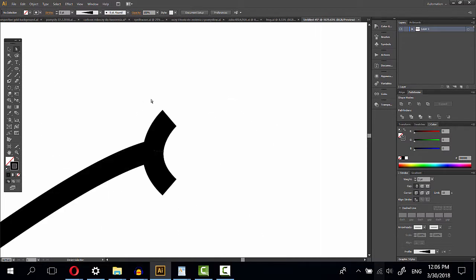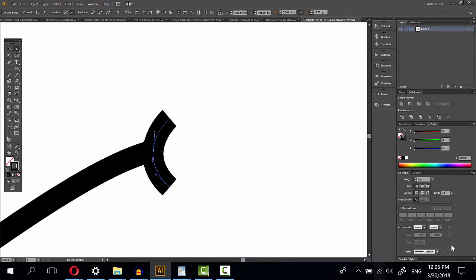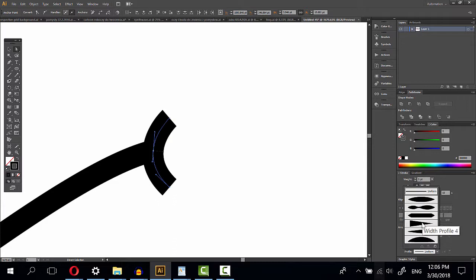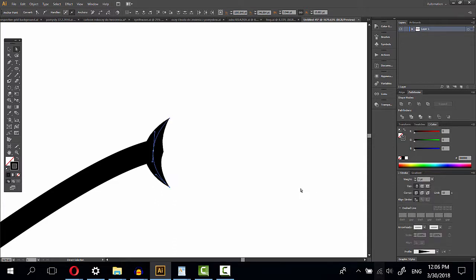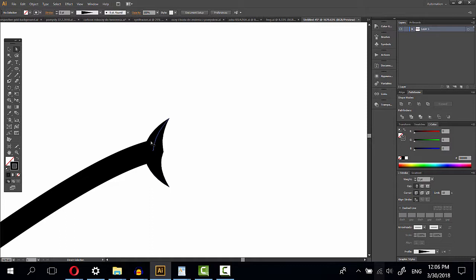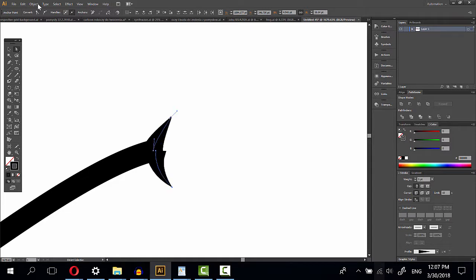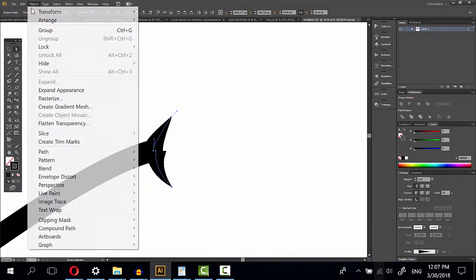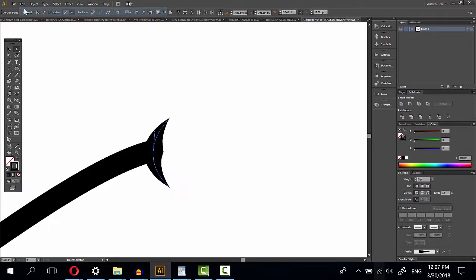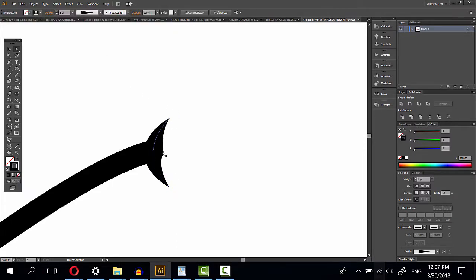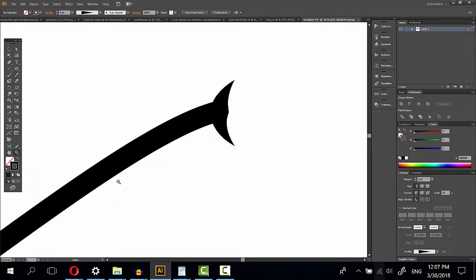And the same here. This one, sorry, undo, because we have a little problem here. Maybe later we do it.